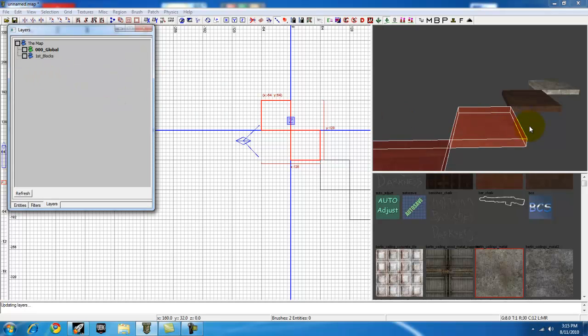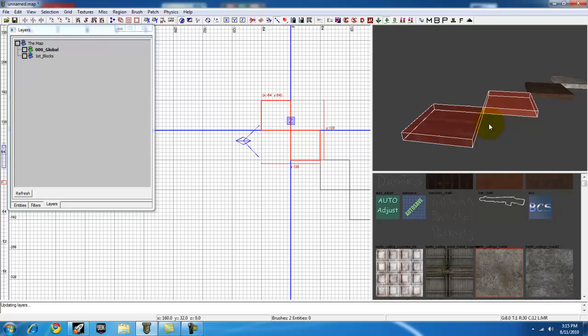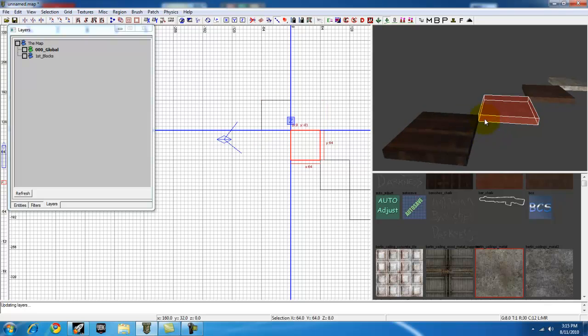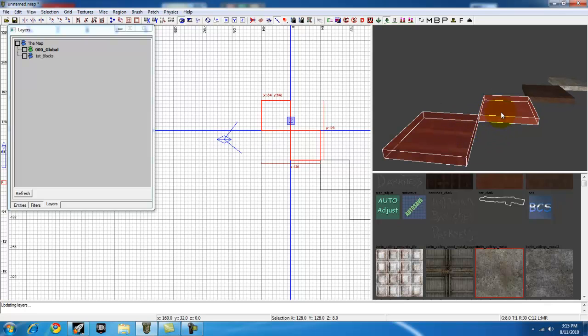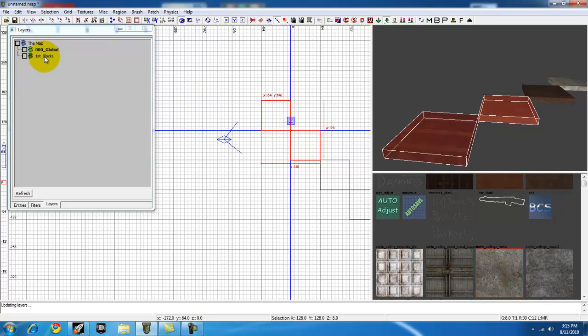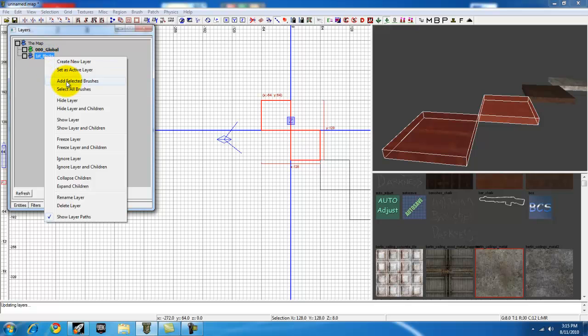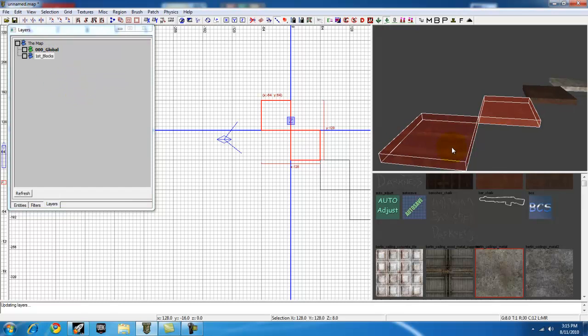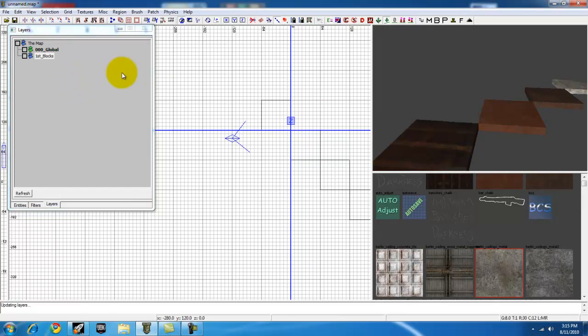They're not in there yet but make sure you have them selected. These are brushes that you want to be in this layer. Right click and add selected brushes. Alright, now they are part of this layer.